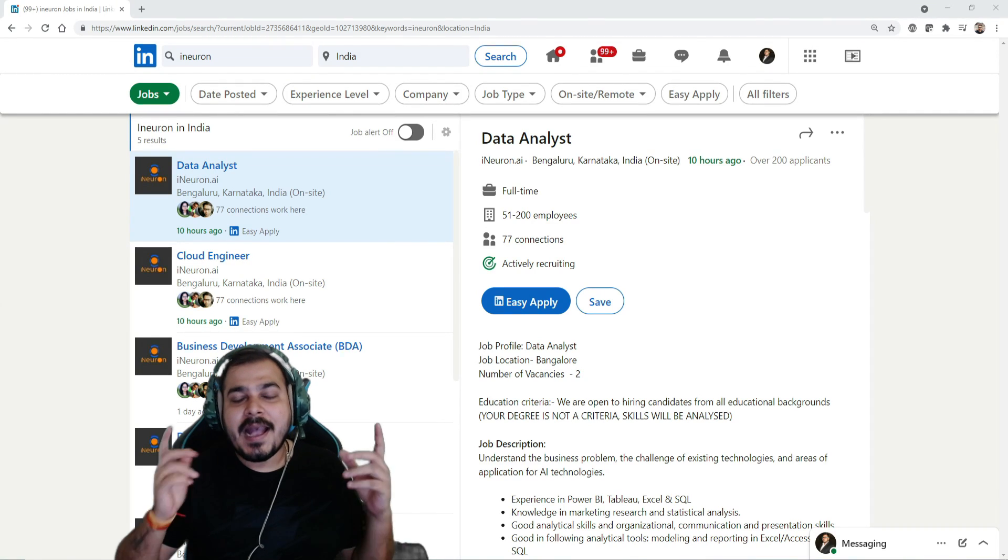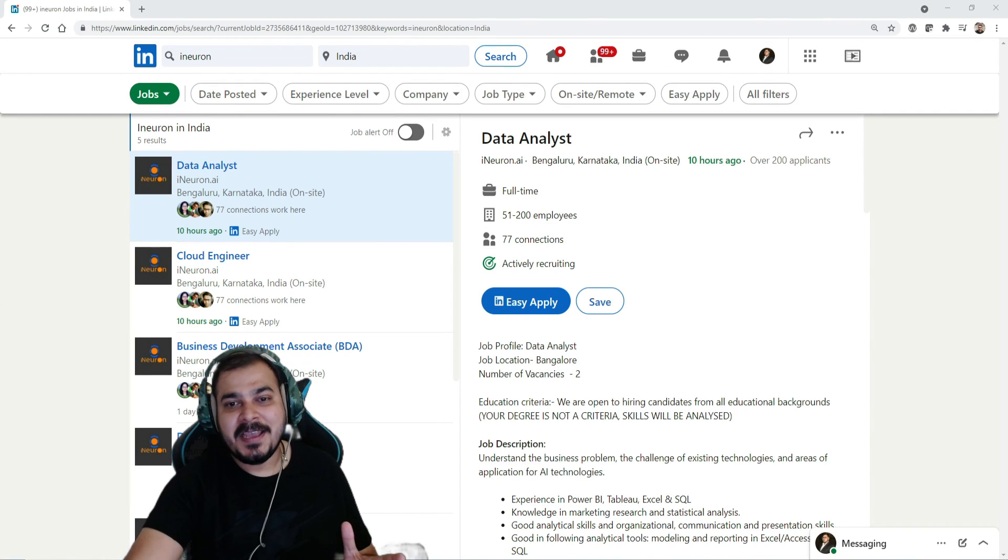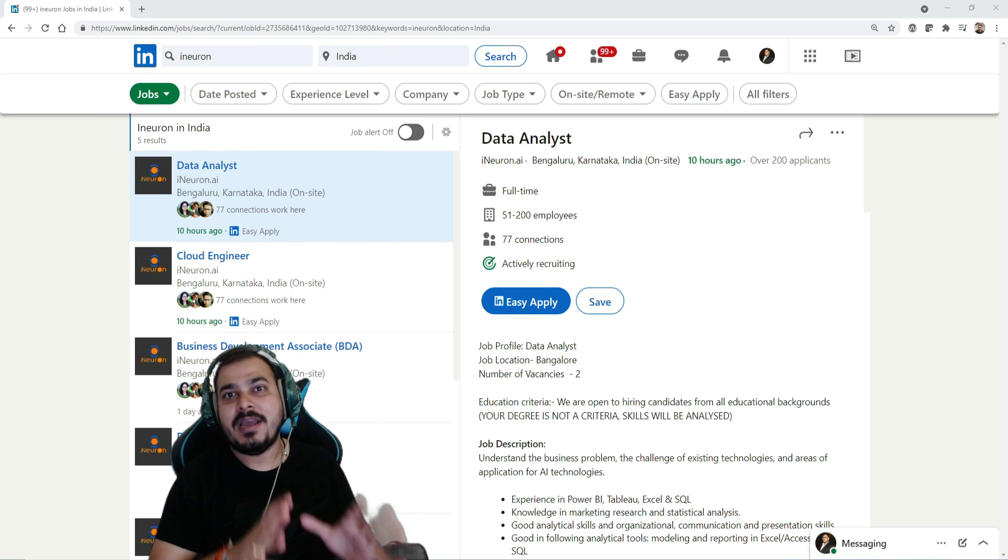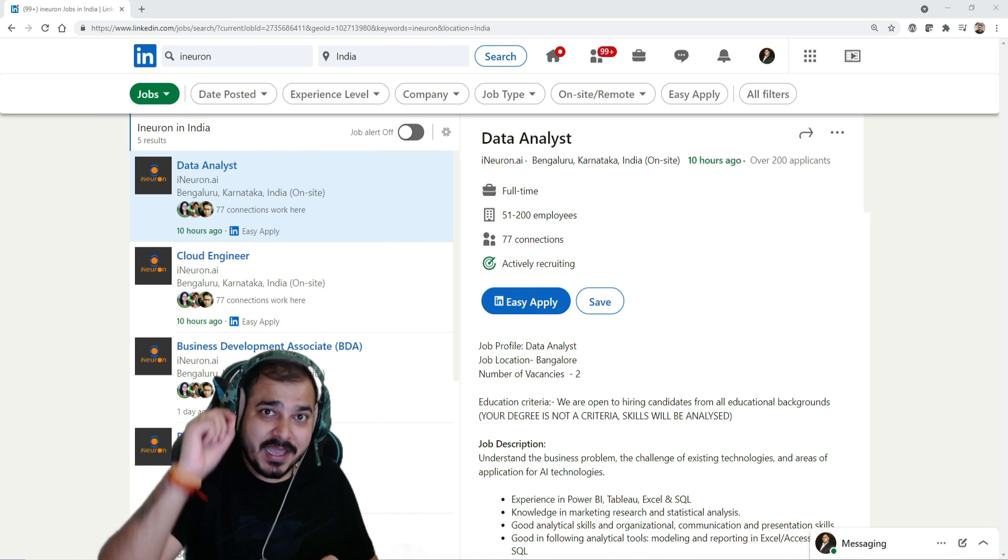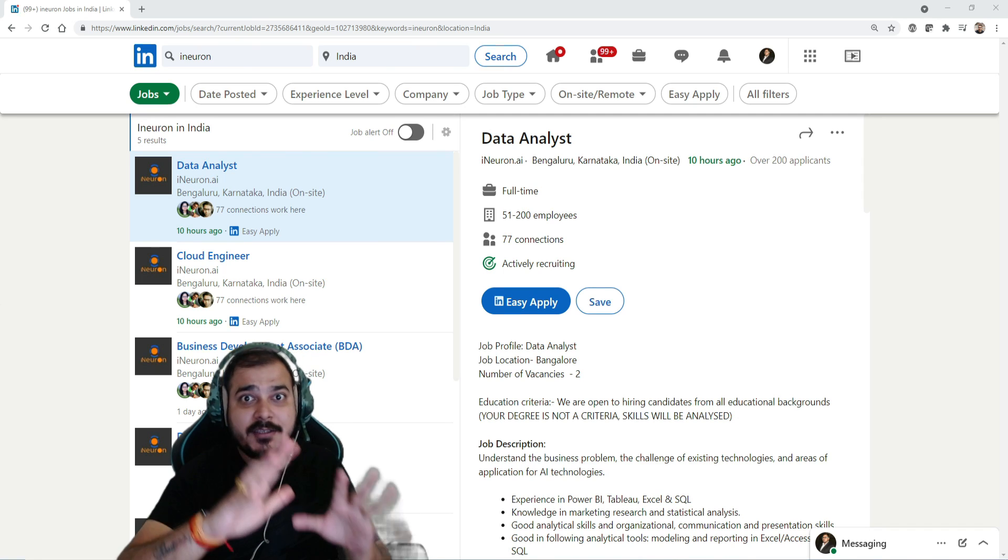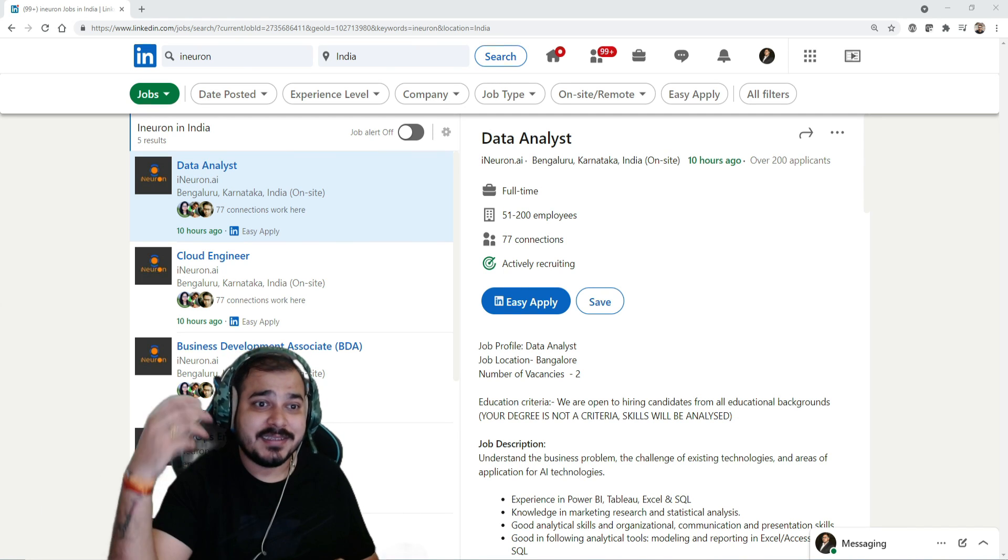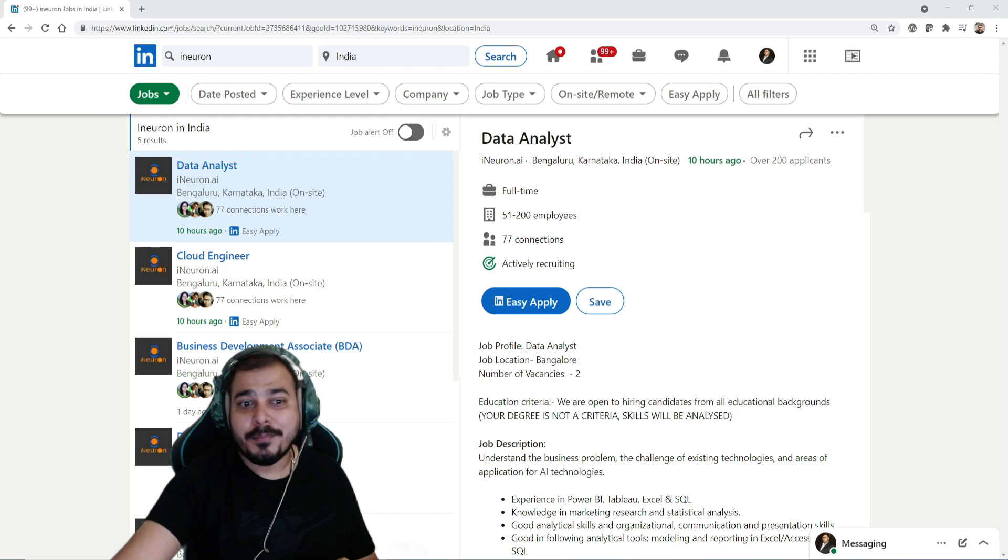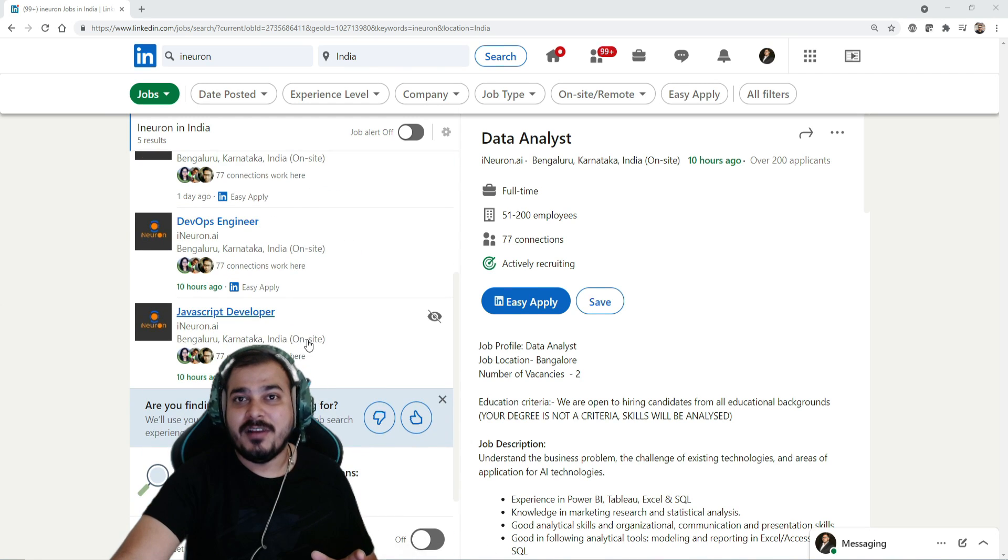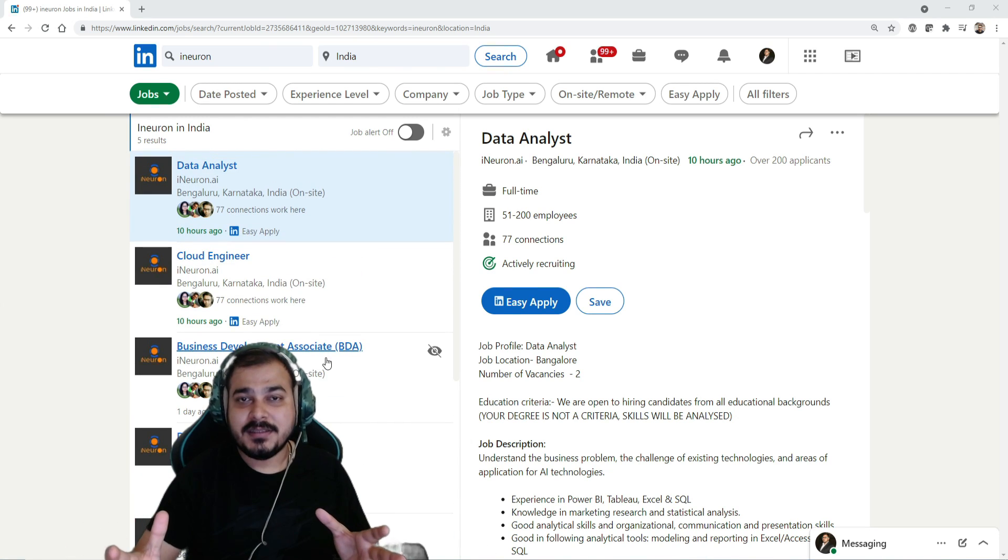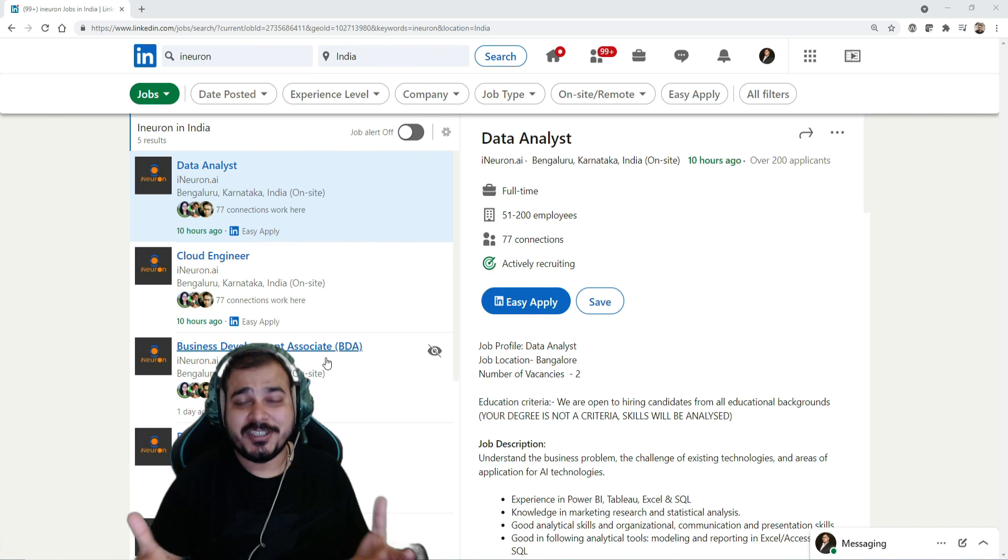Hello all, my name is Krishnak and welcome to my YouTube channel. So guys, finally an amazing news for you all - there are more than 20 plus requirements in i-neuron for various job profiles like data analysts, junior data scientists, cloud engineers, business development associate, DevOps engineers, JavaScript developers. And these openings are specifically for freshers.